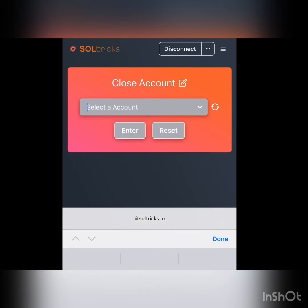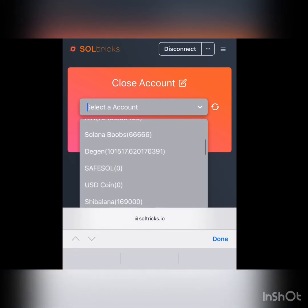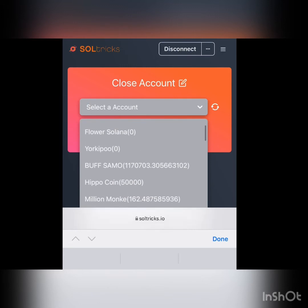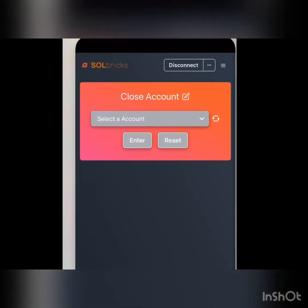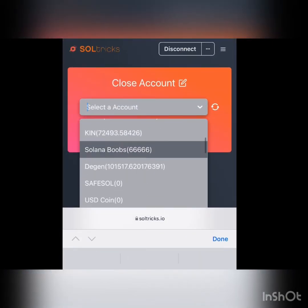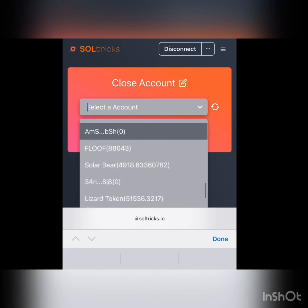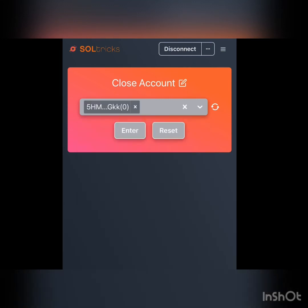In case your wallet is not showing, click the refresh icon. Then click 'Select an Account' — remember I clicked 'Close Account' first. Click 'Select Account' and look for the token — in this case 5HMF. I found it — click it.